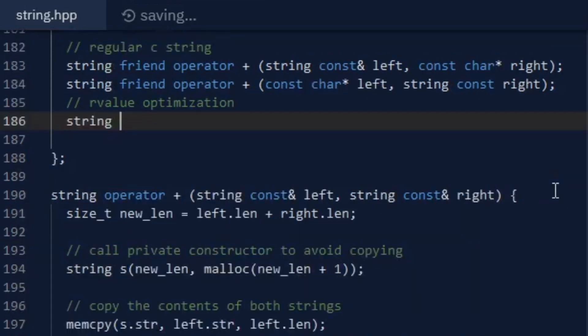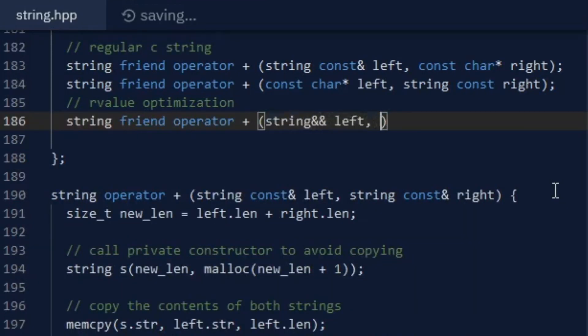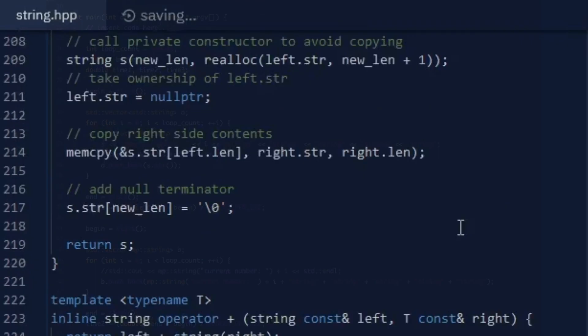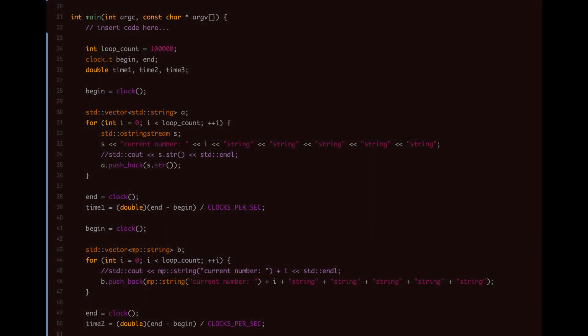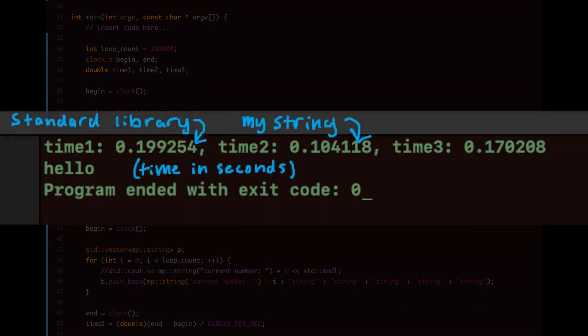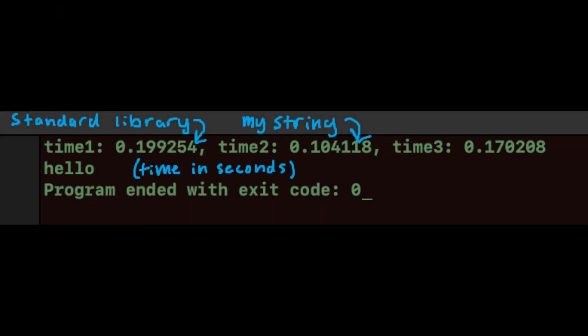I made additional overloads for C strings and their corresponding rvalue optimizations, but it paid off because it prevents redundant copying and allocation. I made a simple benchmark where multiple values were added to strings thousands of times, and concatenating with my strings proved to be almost twice as fast as the standard library. The speed advantage would likely change based on what you're concatenating, but in general, my strings are much faster in that regard.